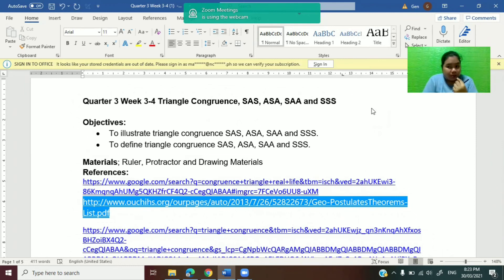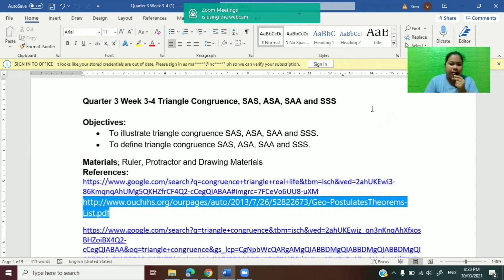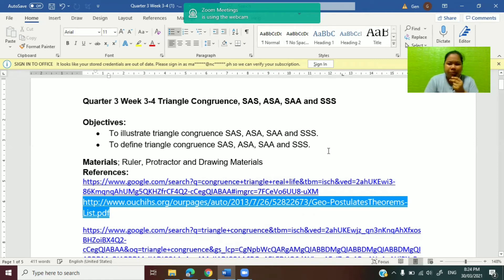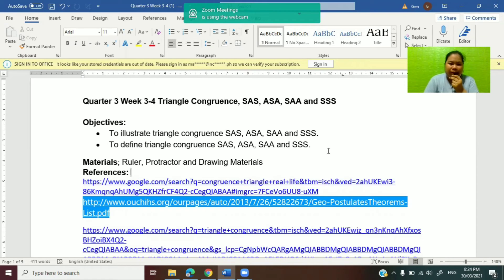Good day Grade 8 students, it's me again, Ma'am Jen Ponteras. We are now in Quarter 3, Week 3 of Mathematics 8. We have Week 3 and 4 for the title Triangle Congruence: illustrate triangle congruence and define triangle congruence — SAS, ASA, and SSS. For today, we are just going to illustrate triangle congruence. The worksheet or teacher-made module I'm using was made by me and has not yet been validated — I made it just to have a guide.